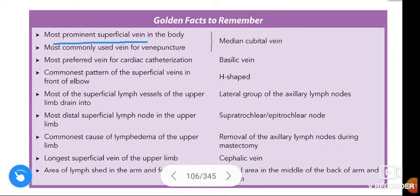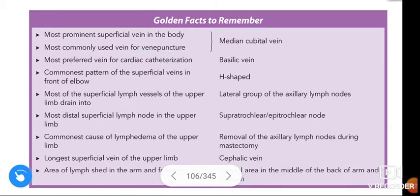Coming to the questions: most prominent superficial vein in the body — medial cubital vein. Most commonly used vein for venipuncture — median cubital vein. Most preferred vein for cardiac catheterization — basilic vein.